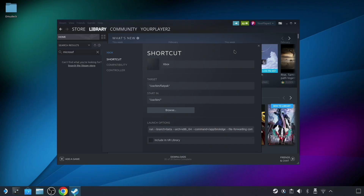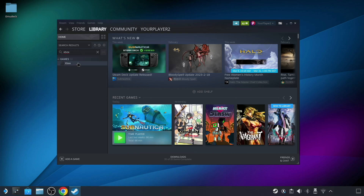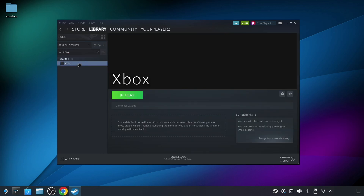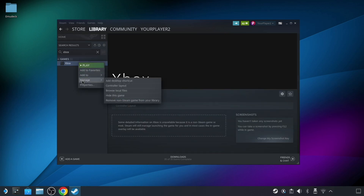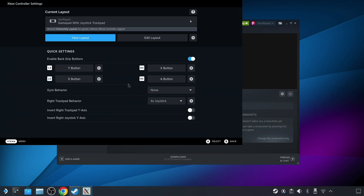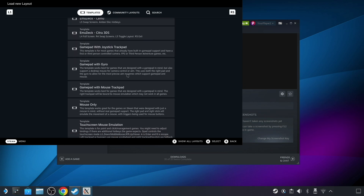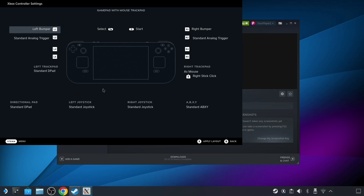Once you're done you can close out of this dialog. Going back to the library, let's make sure the control scheme is set properly. Right-click and choose Manage, then choose Controller Layout. From here you'll want to select the Gamepad with Mouse Trackpad option. Apply the change and then you can back out of this screen.